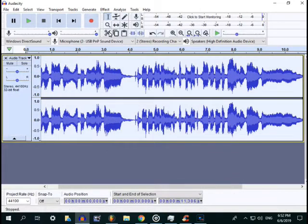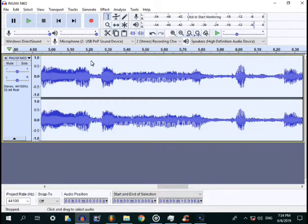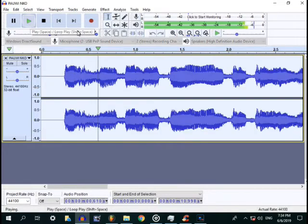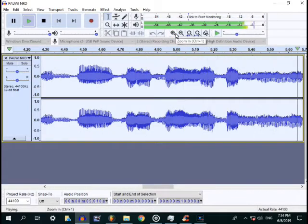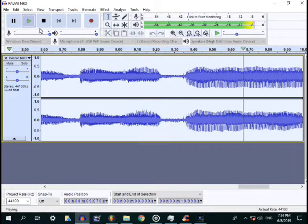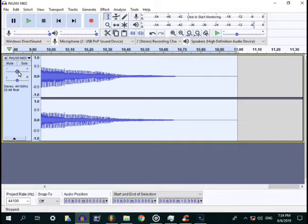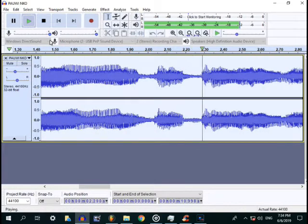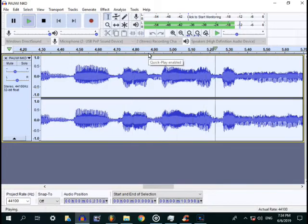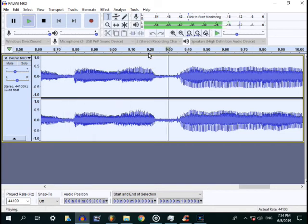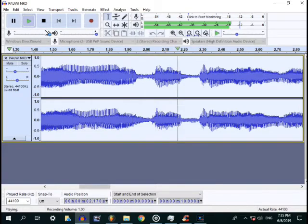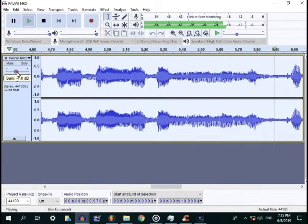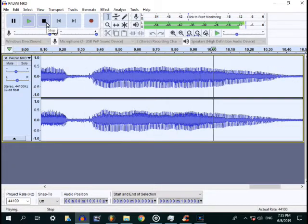Now let's play the song. It's max, so negative 7. Pauwi na ako, ako'y pauwi na, hindi ka na malulungkot, malapit na ako baby, pauwi na ako. Pauwi na ako, ako'y pauwi na, hindi ka na malulungkot, malapit na ako baby, pauwi na ako.